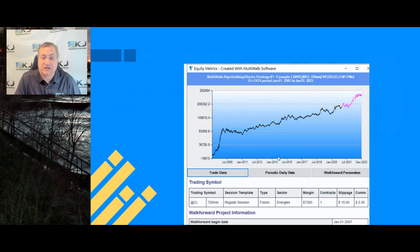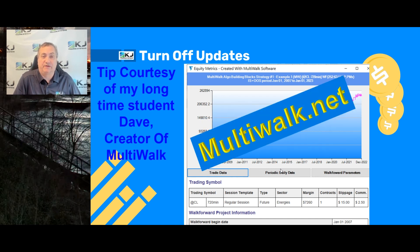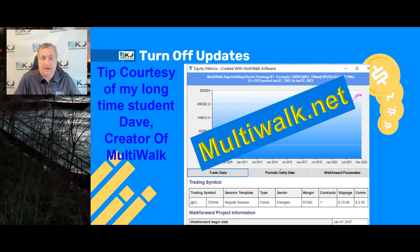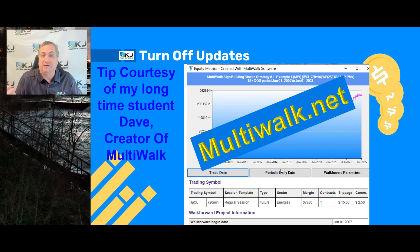Yes, you can do this in TradeStation. The way I figured it out was using the registry, but there is an easier way. This tip is courtesy of my longtime student Dave. He's also the creator of MultiWalk software — incredible software built specifically for TradeStation, available only to students of my course. It allows us to do walk-forward testing and batch testing very quickly, not your traditional optimizations in TradeStation. It's a tool I've used for a number of years. Dave is a really good programmer and he came up with a way to stop the updates in TradeStation.